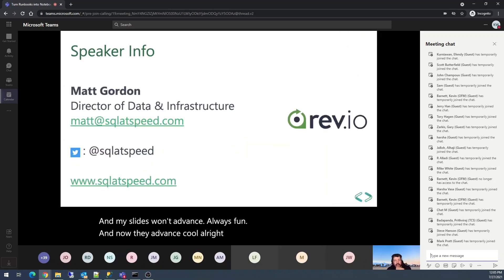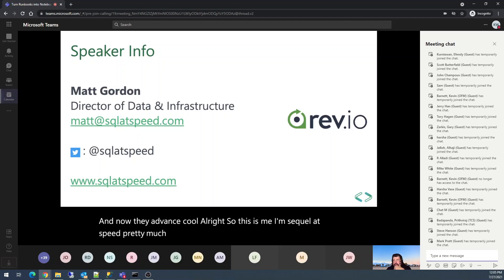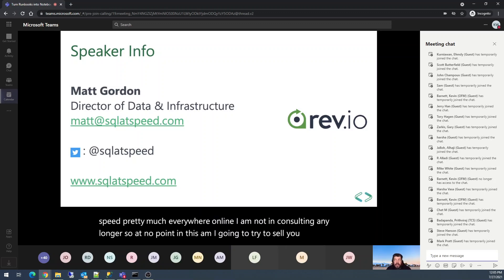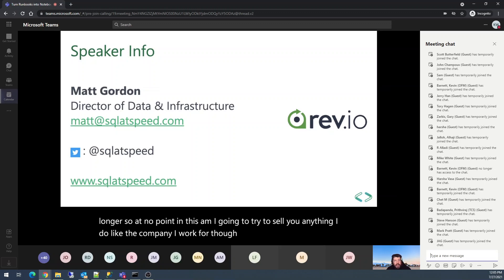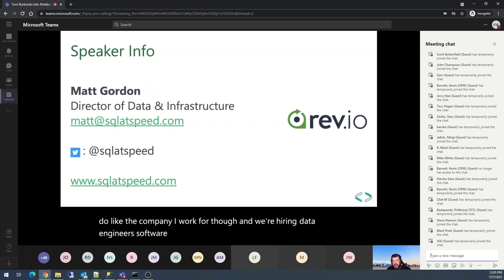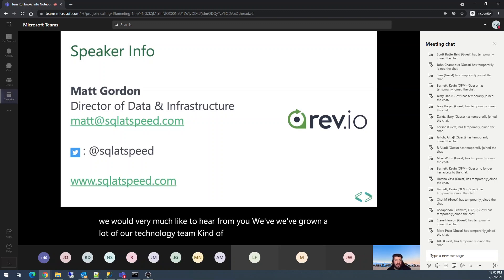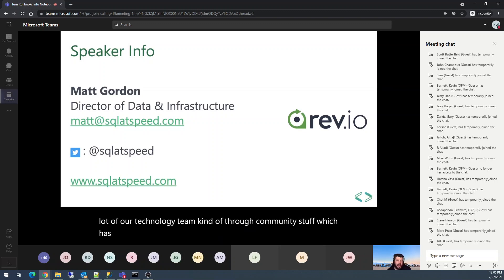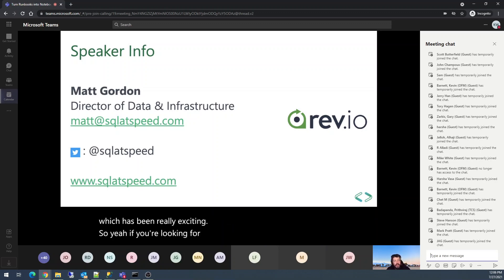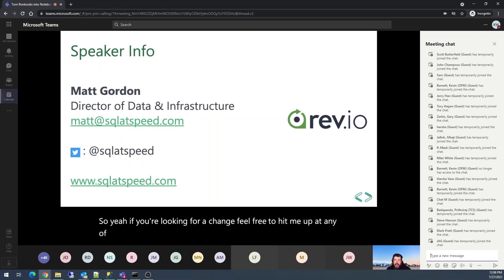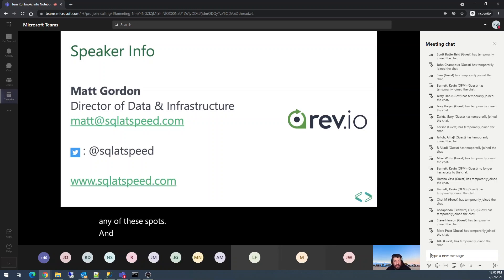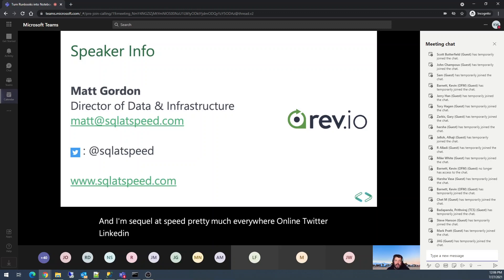So this is me. I'm SQL at Speed pretty much everywhere online. I'm not in consulting any longer, so at no point am I going to try to sell you anything. I do like the company I work for, and we're hiring data engineers, software engineers, all that. So if you know somebody looking, we would very much like to hear from you. We've grown a lot of our technology team through community stuff, which has been really exciting. If you're looking for a change, feel free to hit me up. My blog is sqlatspeed.com, and my email address is right there.